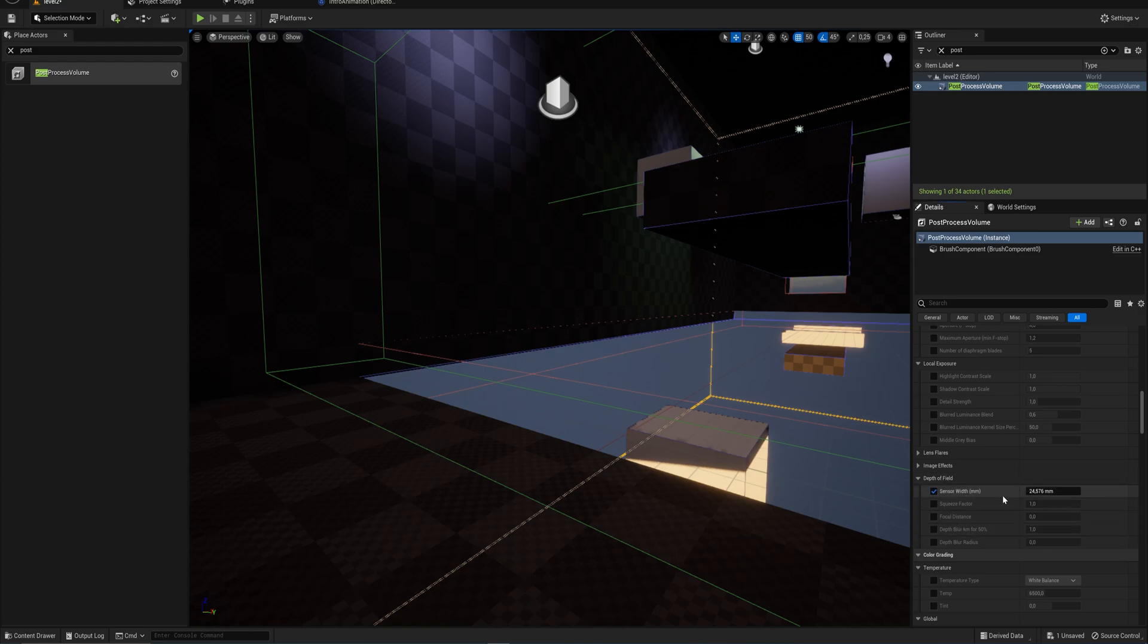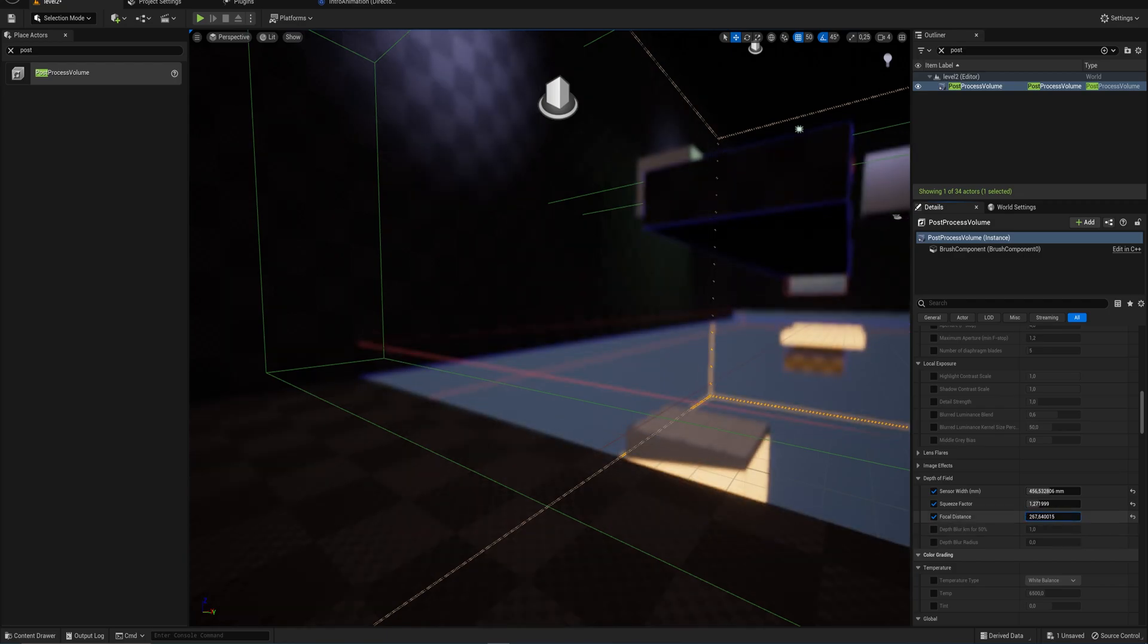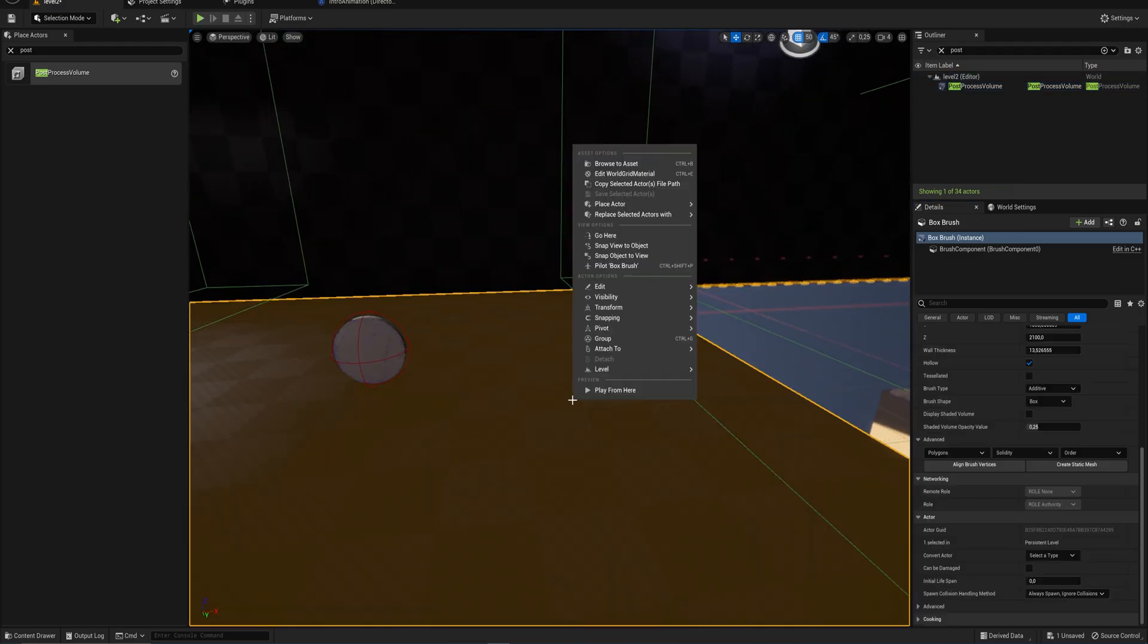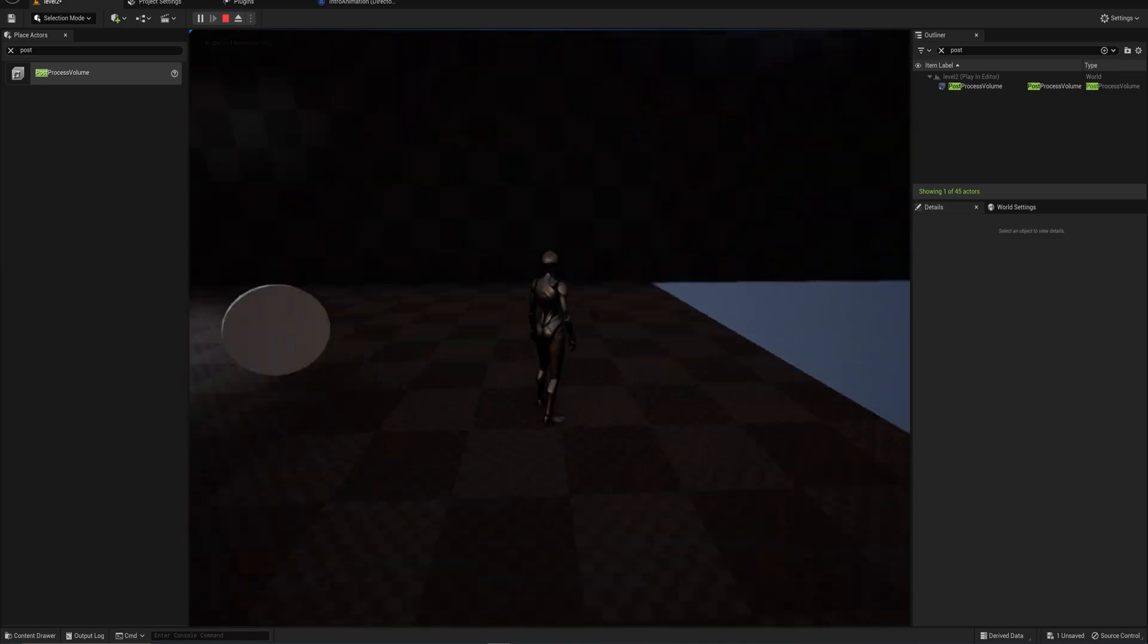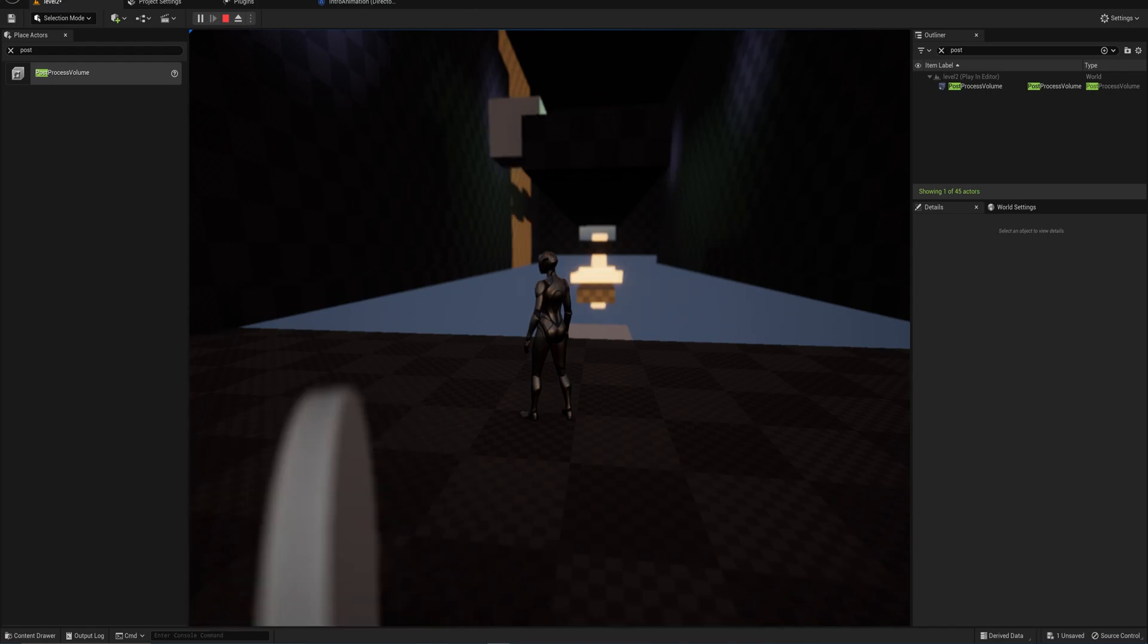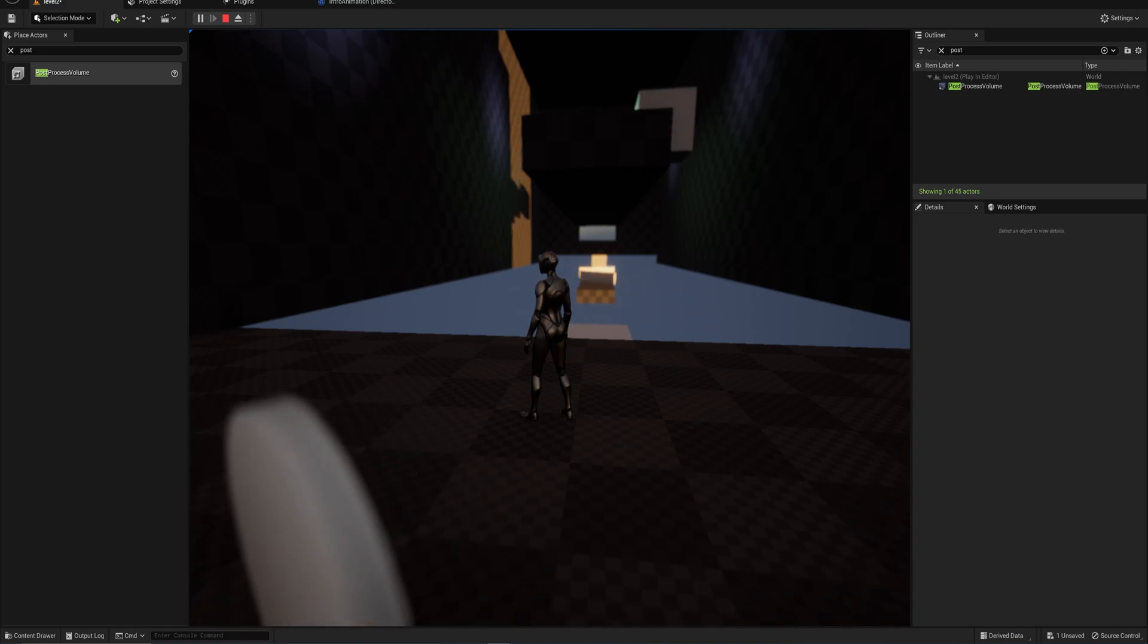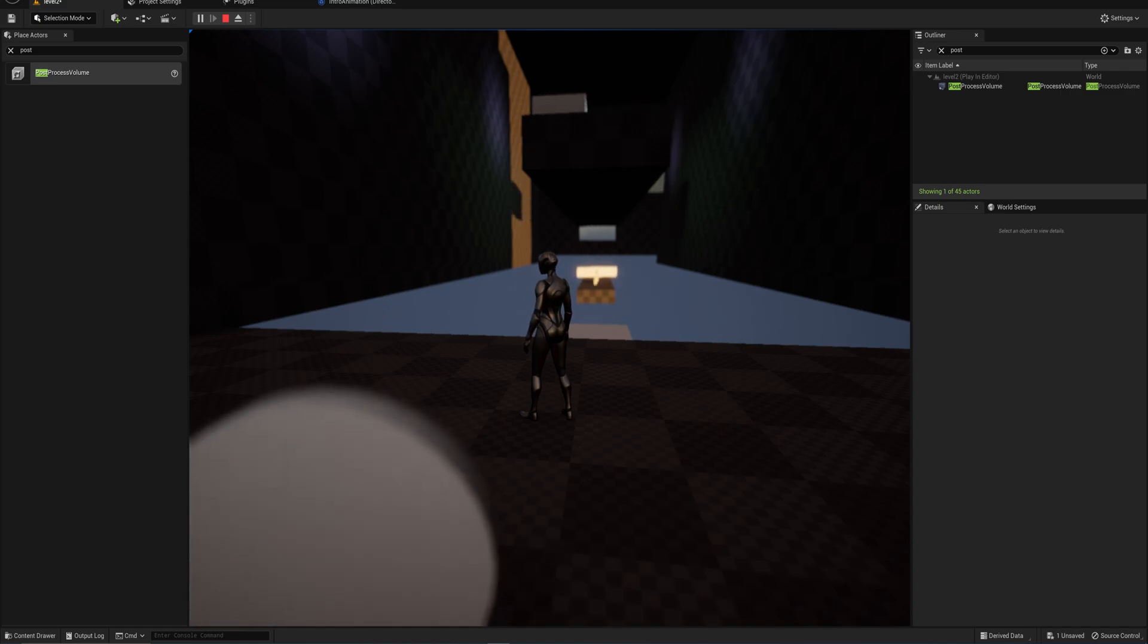A lot of this stuff is pretty technical. The sensor width is more or less just how out of focus your background will be. The squeeze factor is how squeezed the blur in the background will look. Then we have your focal distance, which is the part of your scene that is actually in focus. This is a bit of trial and error. You want to have your player in focus and everything else being slightly out of focus.